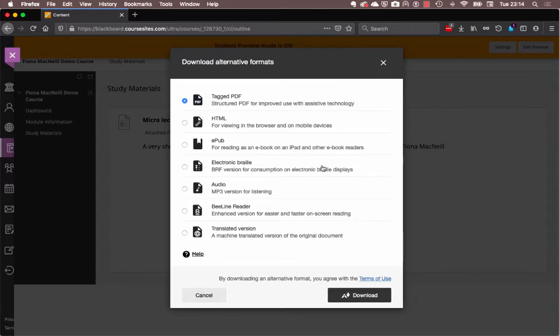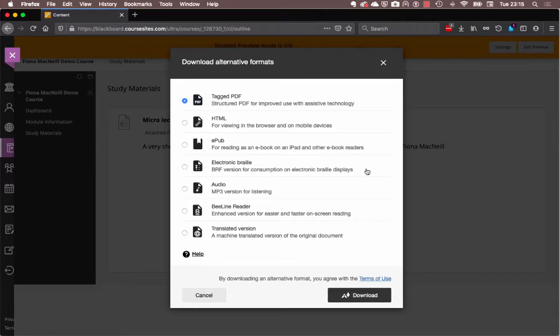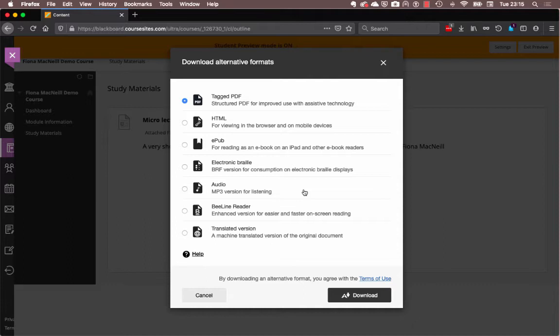I can have electronic Braille, so that allows me to use an electronic Braille device to then display that information. I could use audio, so I could have an MP3 version of the text that's read out to me, so I can listen to it.